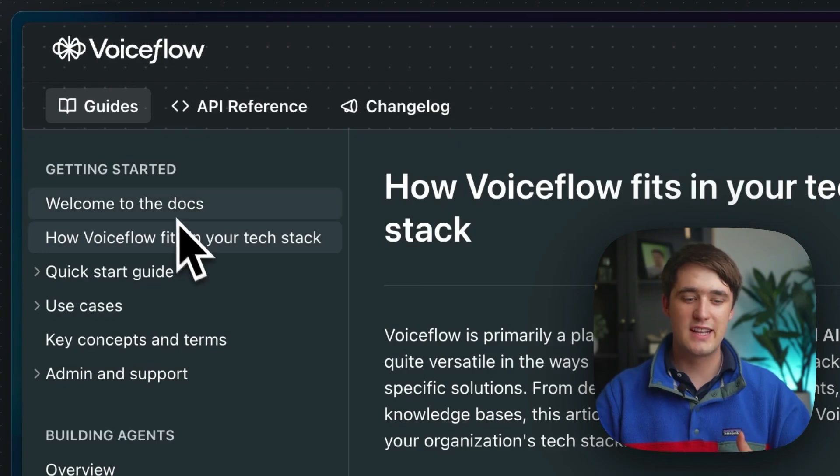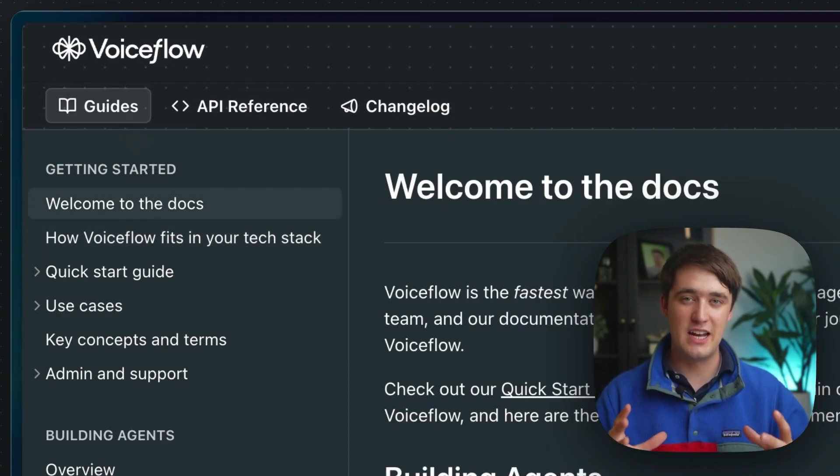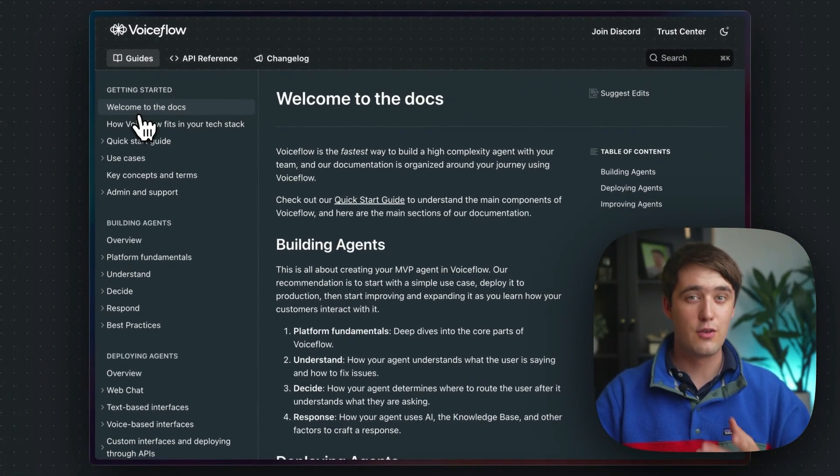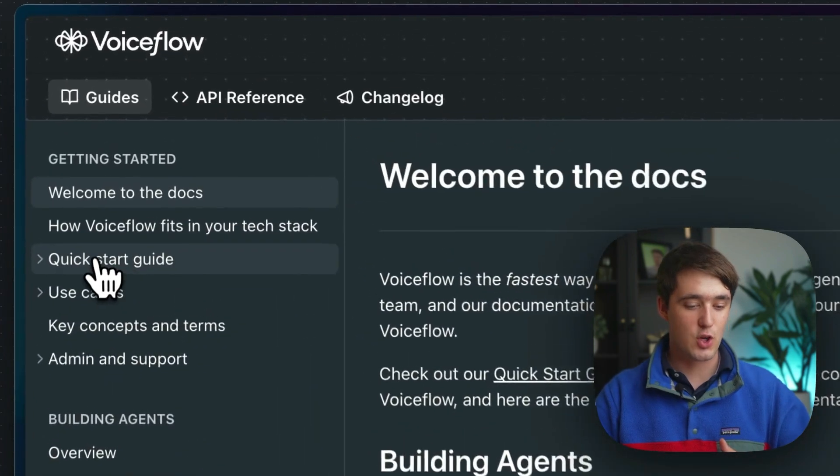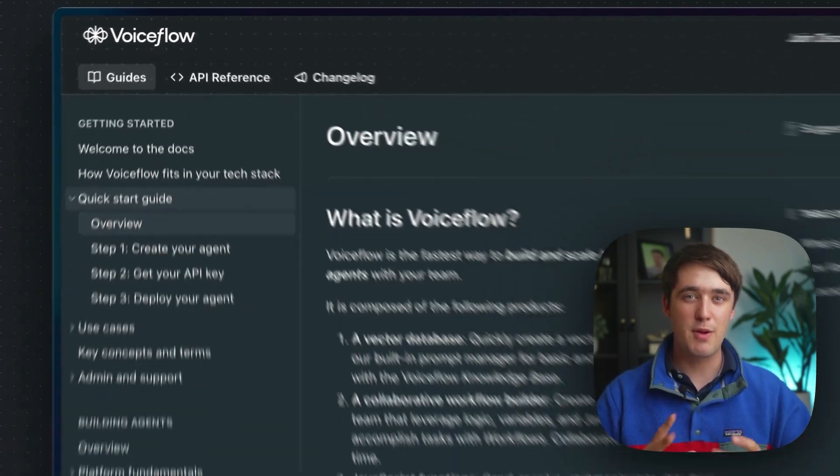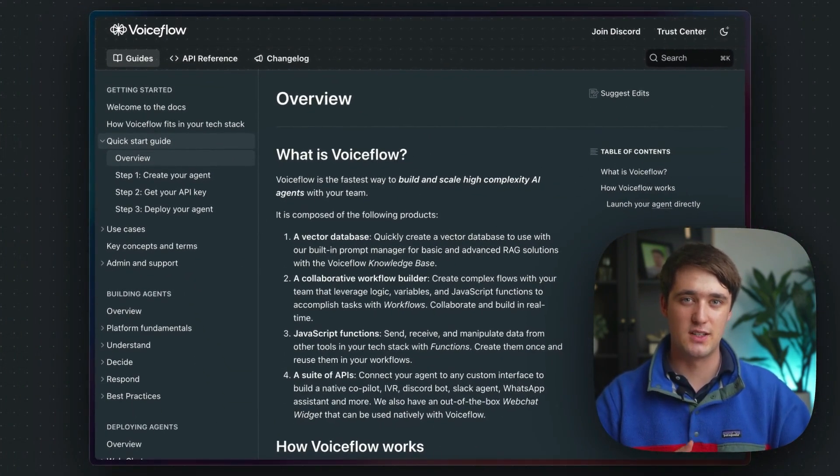First of all, there's the guide section. This part is about building agents on VoiceFlow. Of course, there's a quick start guide made to get you up and running with your first AI agent quickly.